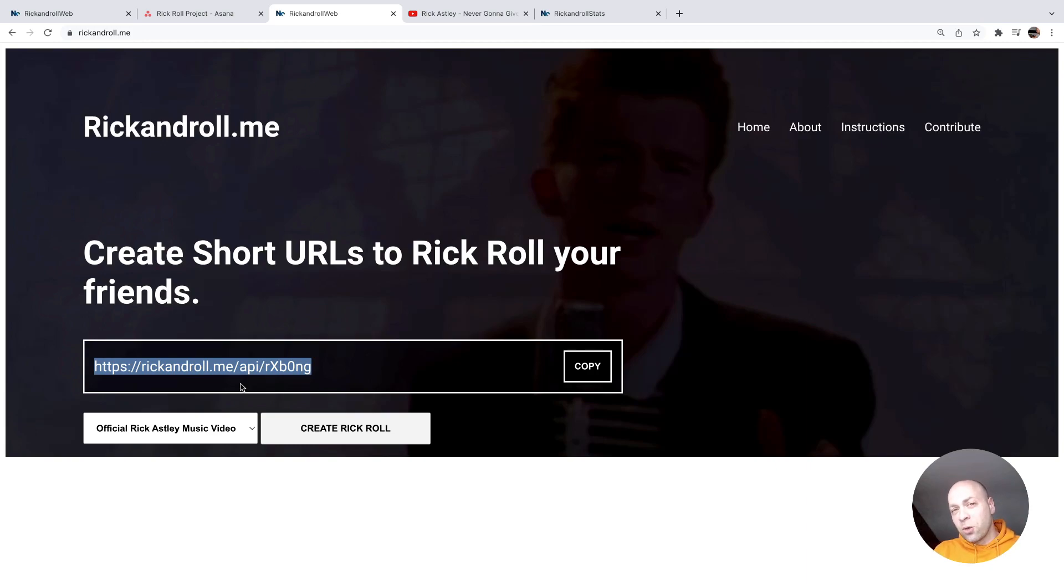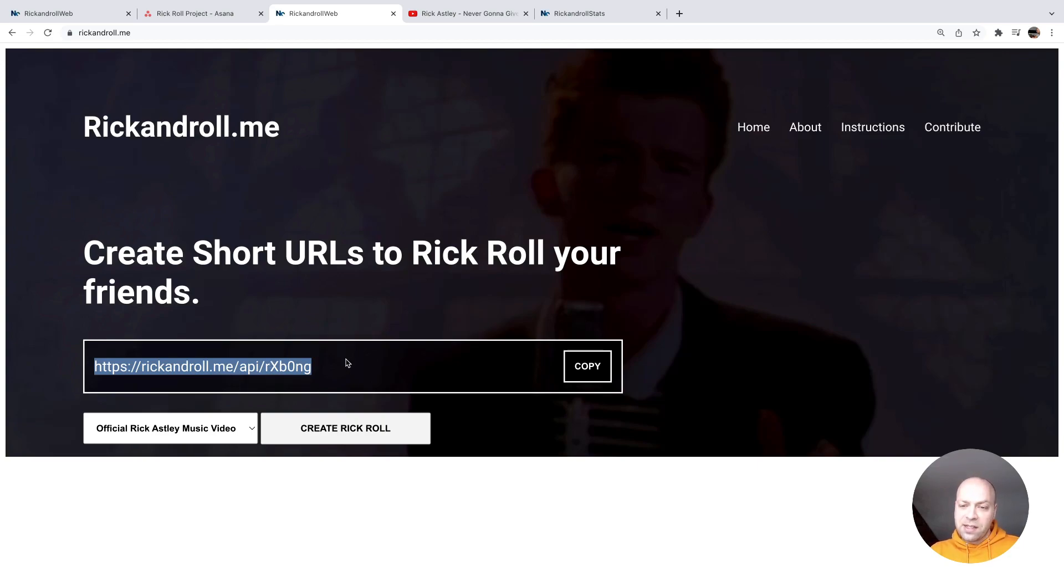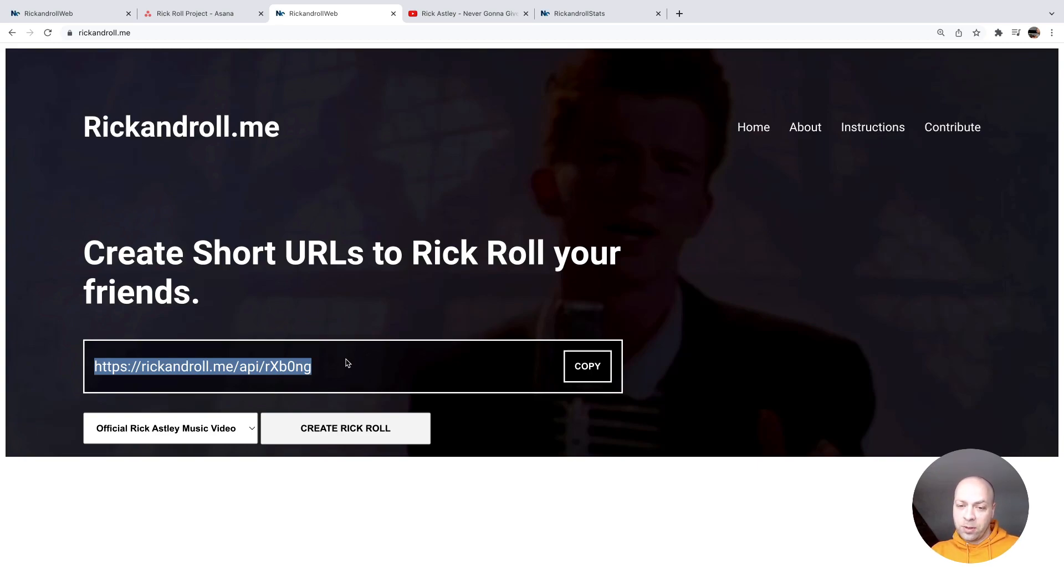So what we're going to do over the next couple of videos is just to replace that rickandroll.me domain inside of the short URL with another short domain with the purpose of hiding the intent of the short domain and also making it short as well.